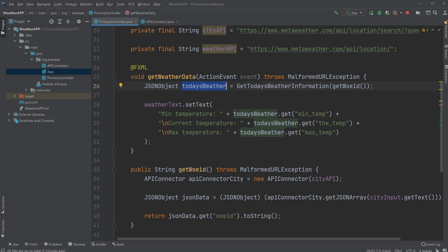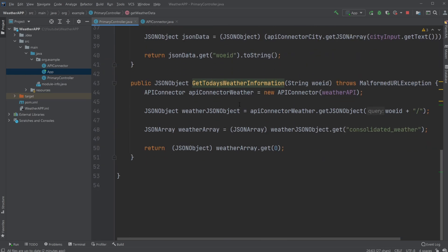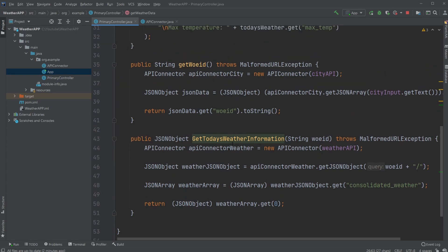That I'm using as well. So we'd like to have a JSON object containing today's weather, and then from today's weather JSON object we can get, for example, minimum temperature, current temperature, max temperature, and a lot of other stuff if you want. I've created a method called Get Today's Weather Information.